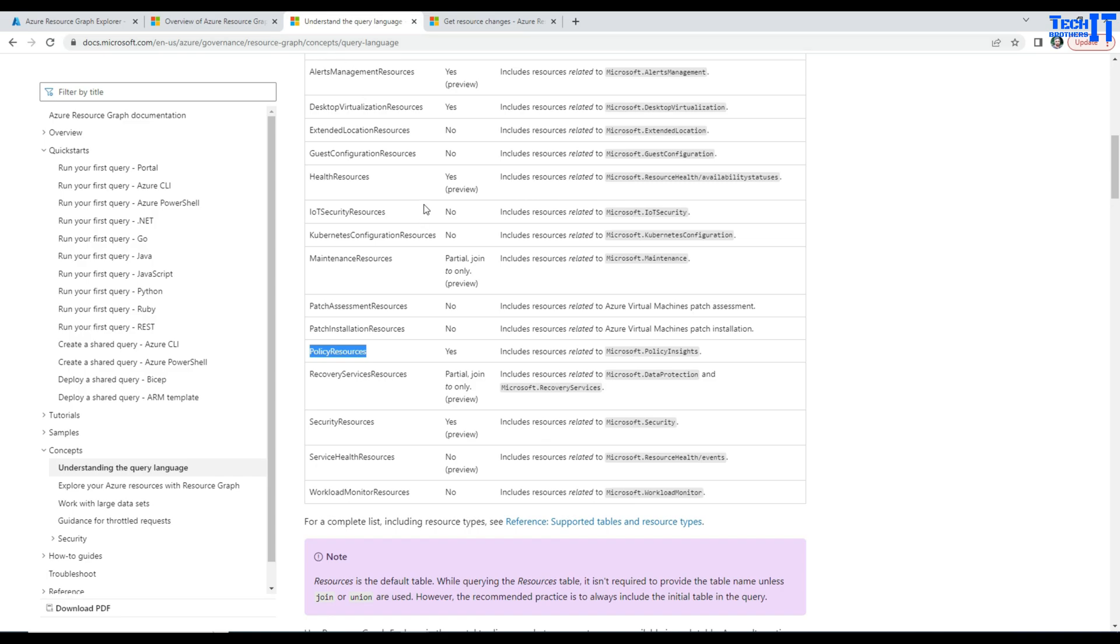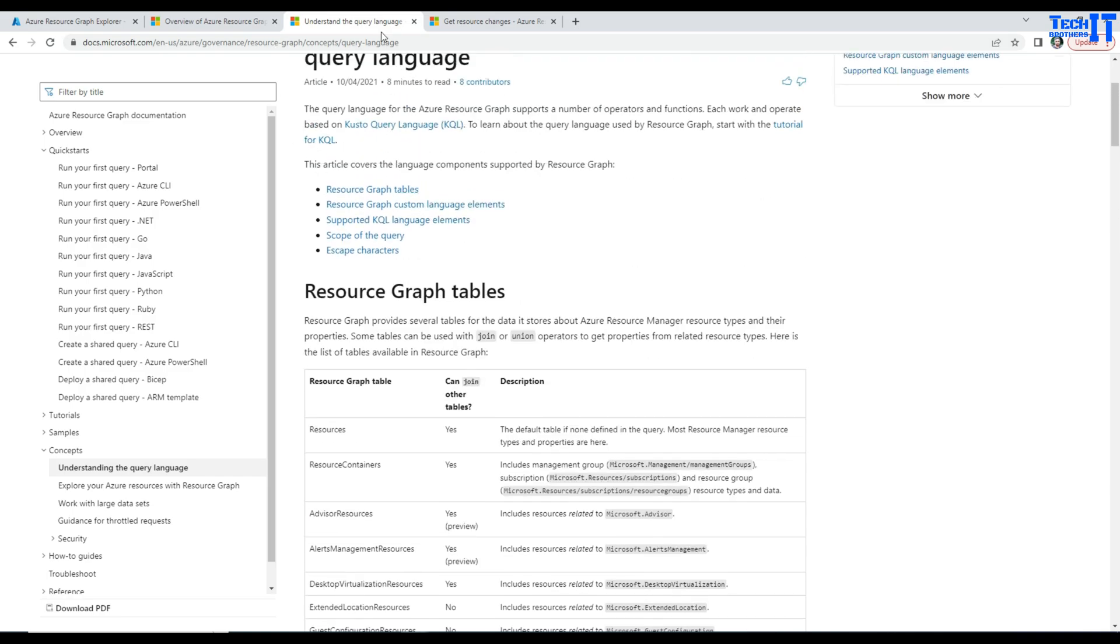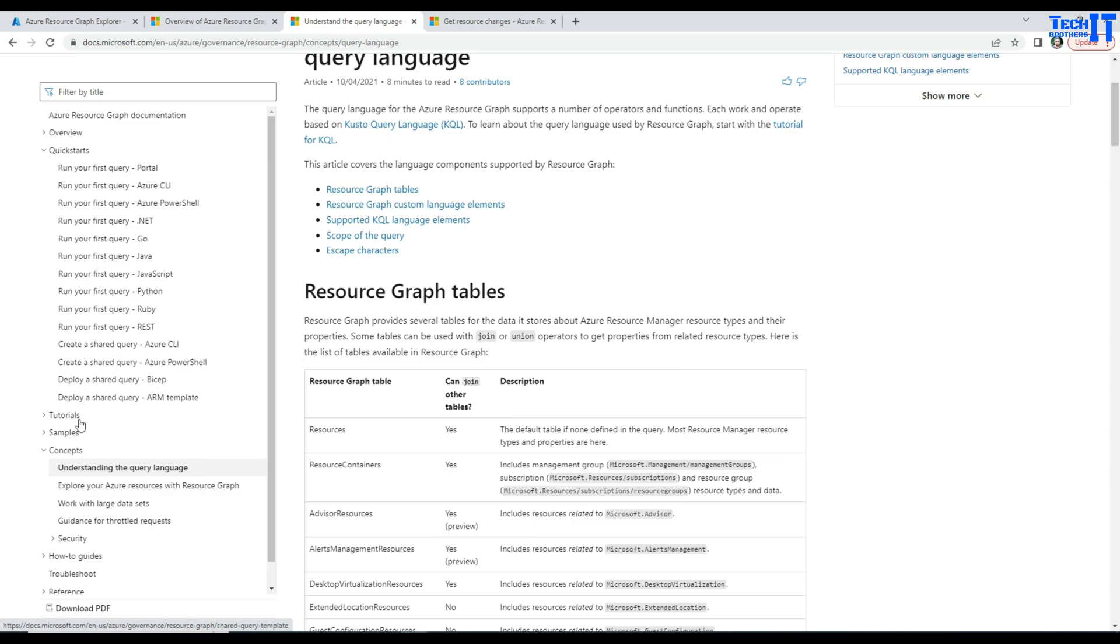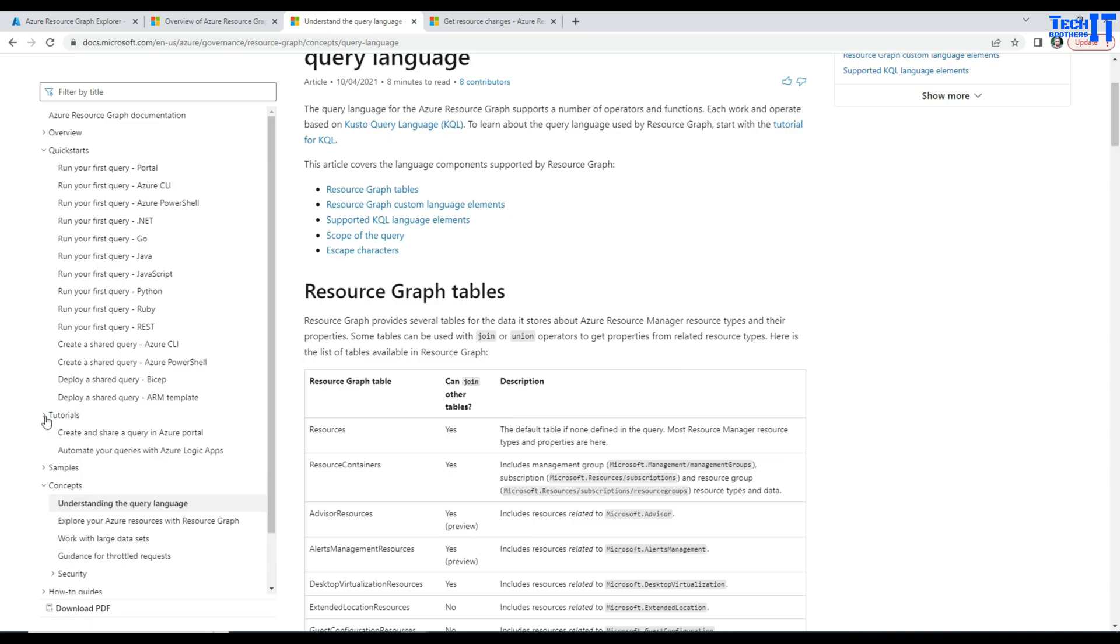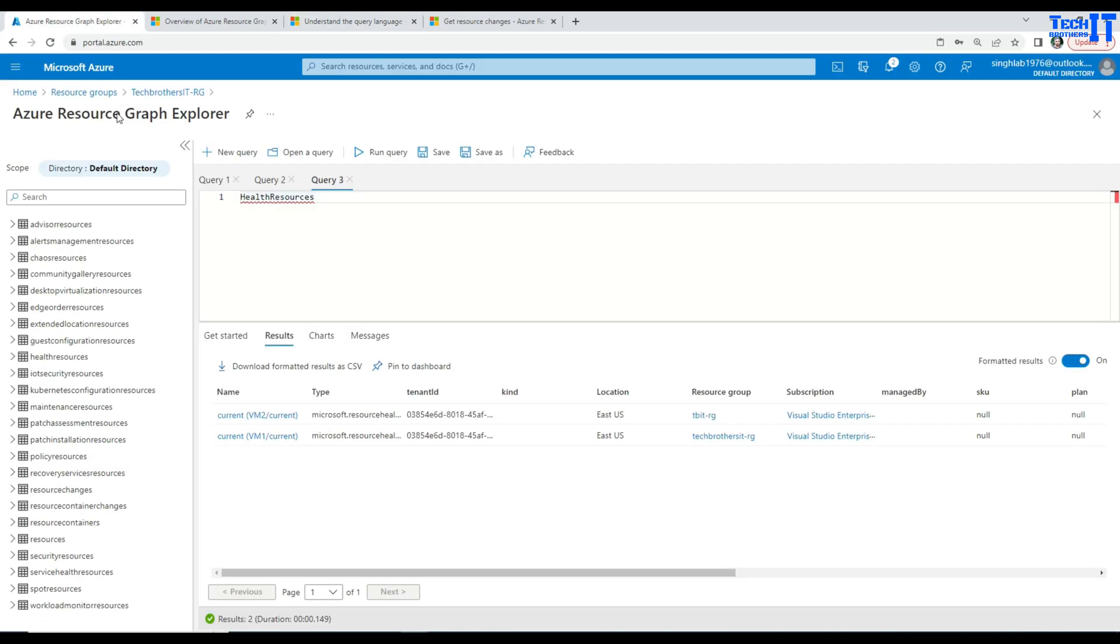So you know where to find these tables. And I will put the link in the description as well. Or you can go here, Azure Resource Graph and then go to the concepts. And here you have all that information right there. And then you have tutorials, creating your first shared queries.